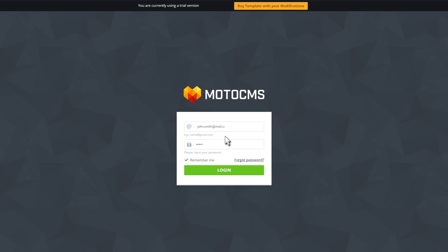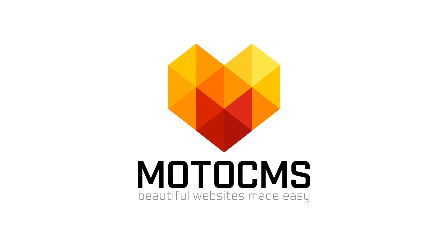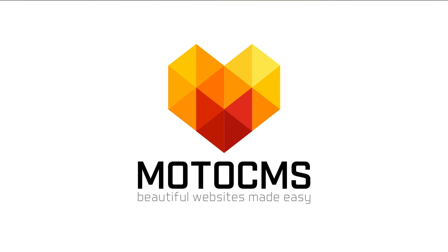If you have any questions, feel free to contact our manager using online chat. And remember, with Moto CMS, beautiful websites made easy.